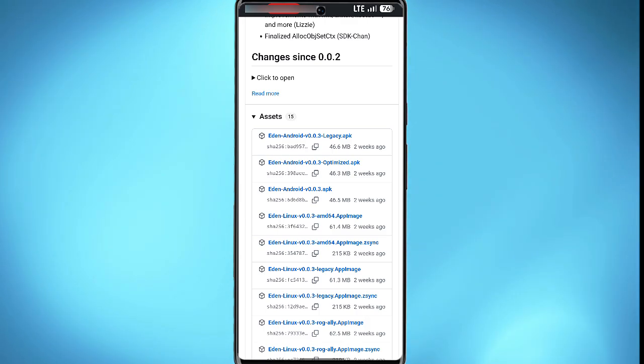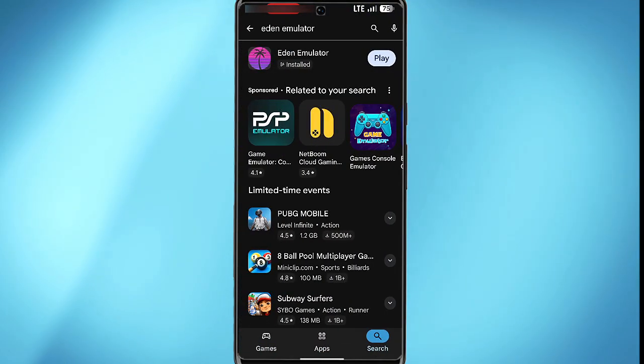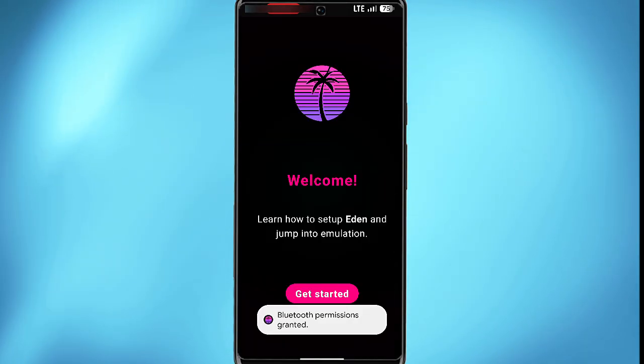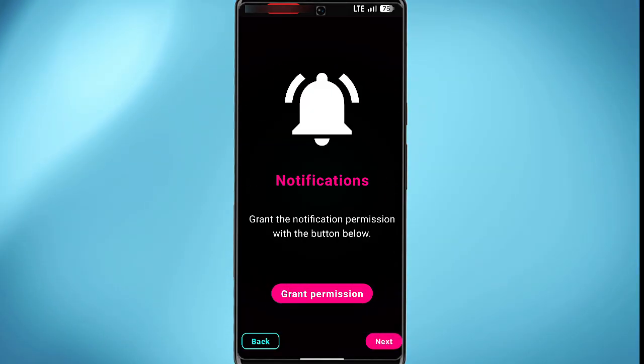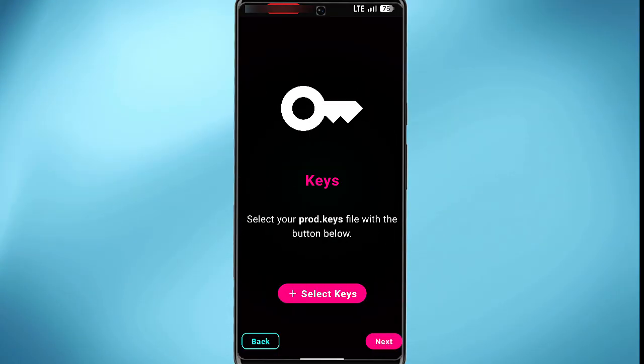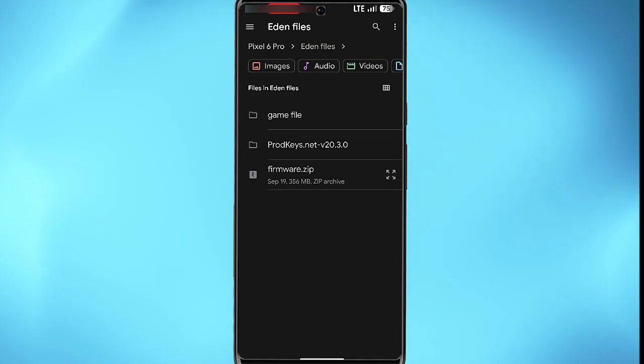Now once the app has been downloaded, the next thing is to open the app and then allow all necessary permission. Tap on get started in this section and then go ahead and grant all permission. Now for this to work you need a product key. Tap on select in this section.